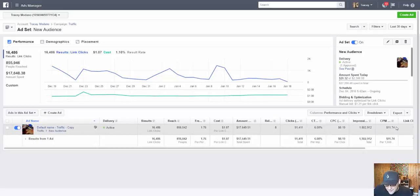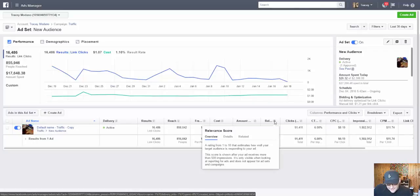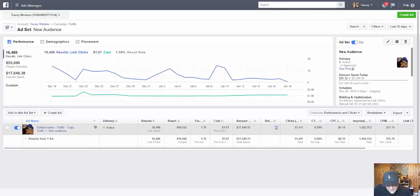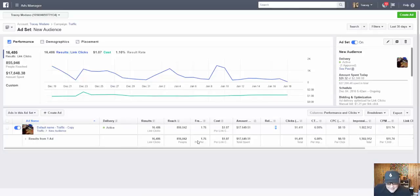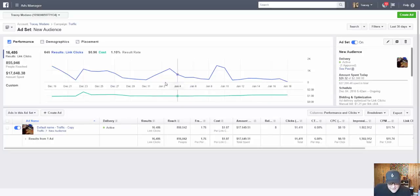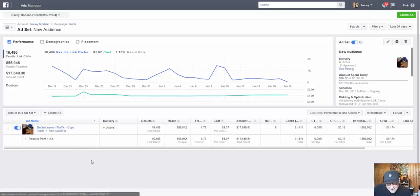All of this data is important if you want to make money online. Another important indicator of success is the relevance score. The closer it is to 10, the better your ad is going to perform on Facebook - you'll get more delivery and Facebook will reward you. There's an algorithm that determines it through engagement, click-through rate, and how many people click on your ad. A good way to ensure a high relevance score is to make sure your target audience is actually interested in and likely to click on your ad.